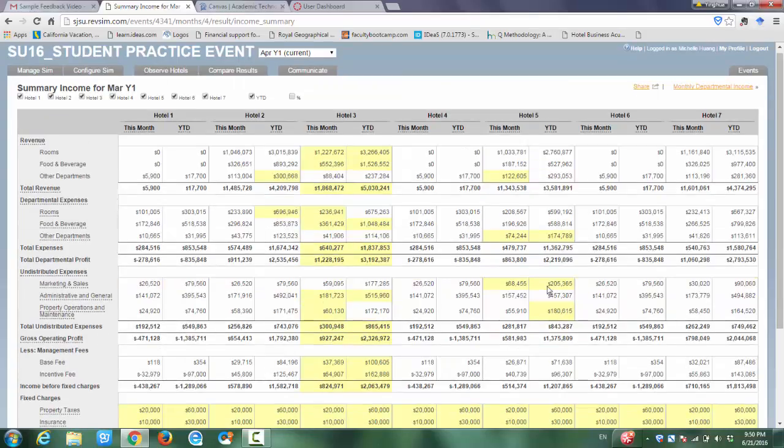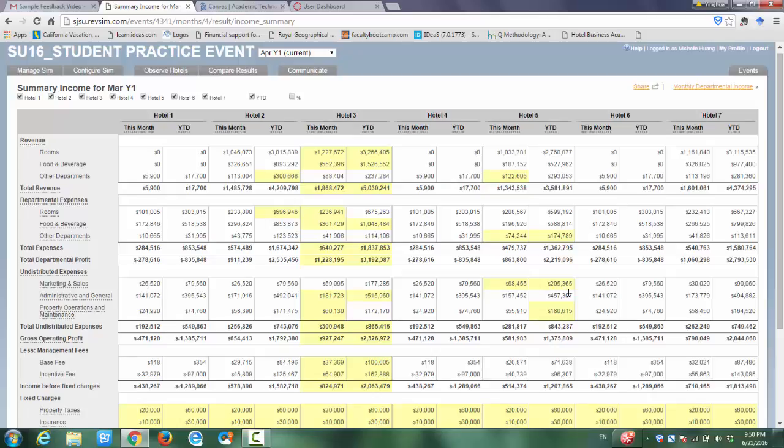Take a look at the marketing expenses. Hotel 5 has the highest marketing expenses. This is much higher than other hotels.